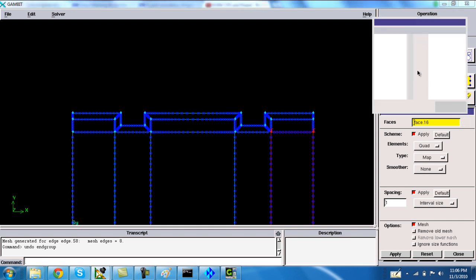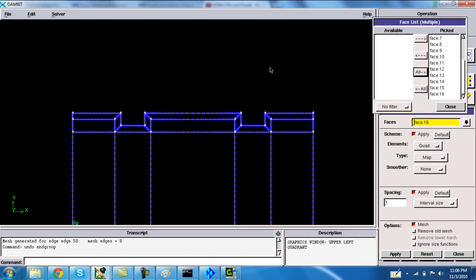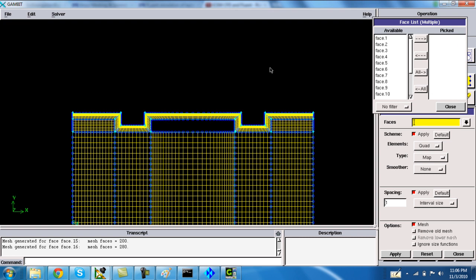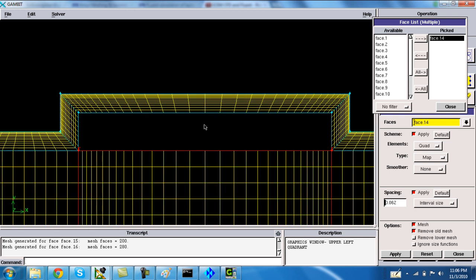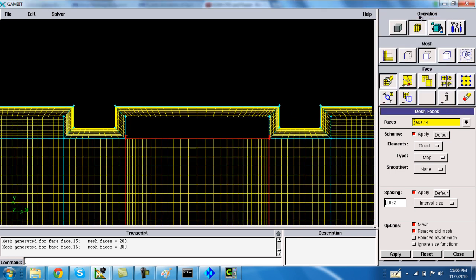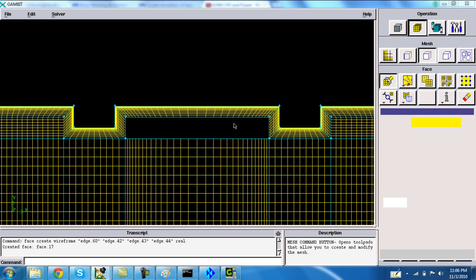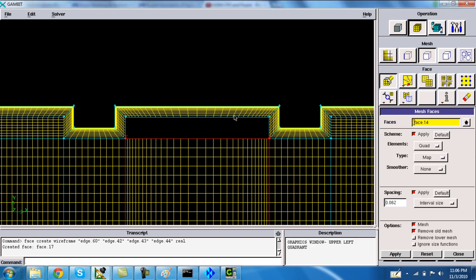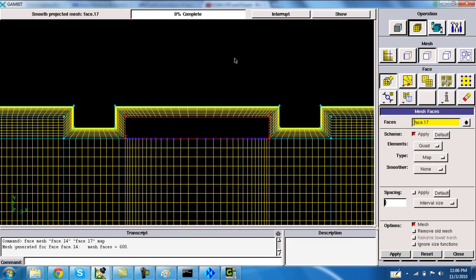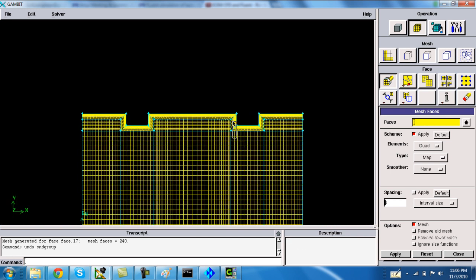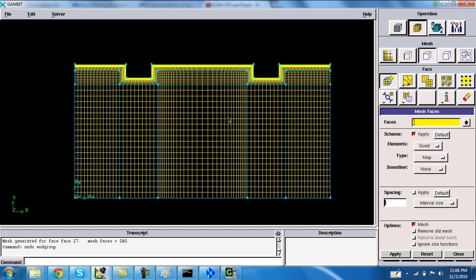Go to the face mesh command and select all faces, then click the left button. Click the right mouse button with the shift key pressed. In this region, the face is not there, so go to geometry, face, and make the face over here. Then go back to the mesh panel and now we have the mesh in that region as well.